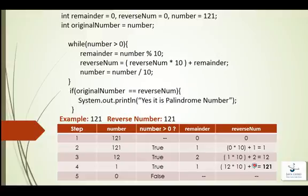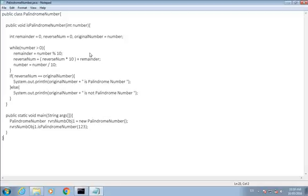So the reverse number is 121 and the original number was 121, so 121 is a palindrome number. I have already done a program to check whether that number is a palindrome or not. You can see here we have a method isPalindromeNumber, that is a parameterized method.